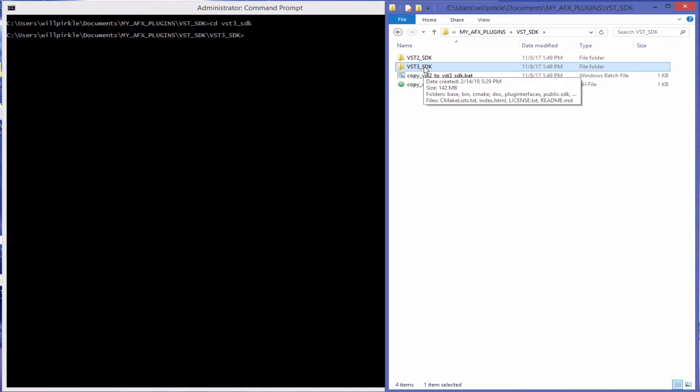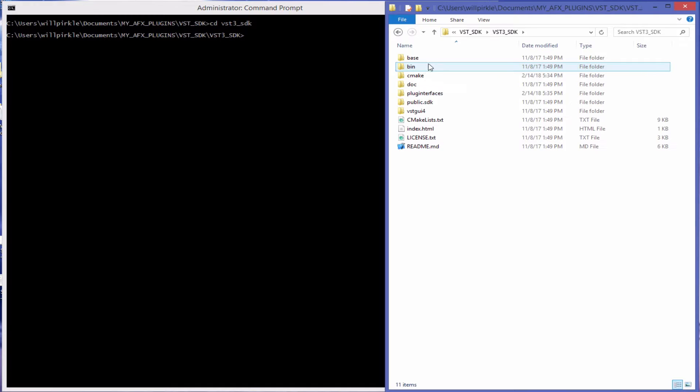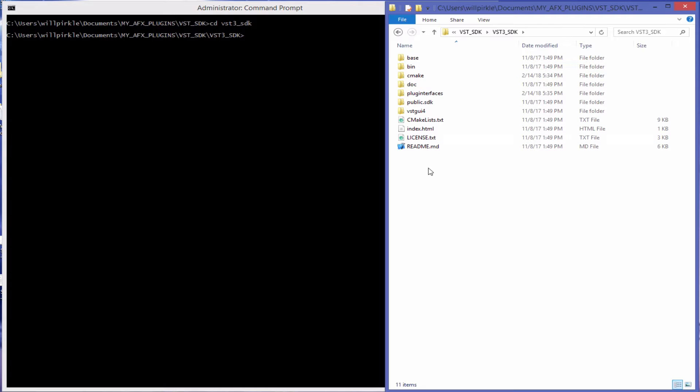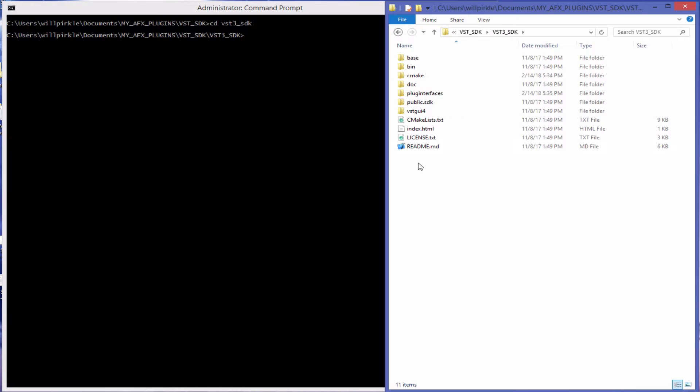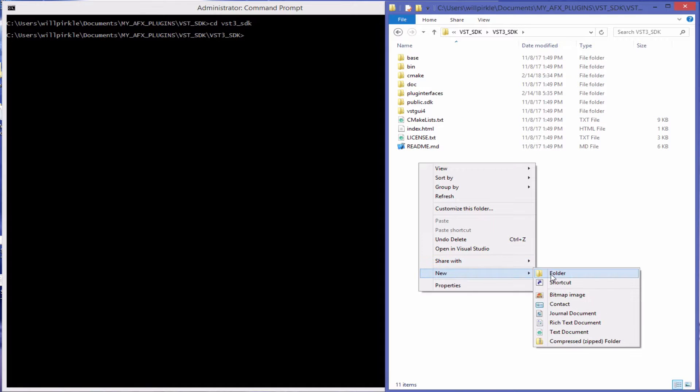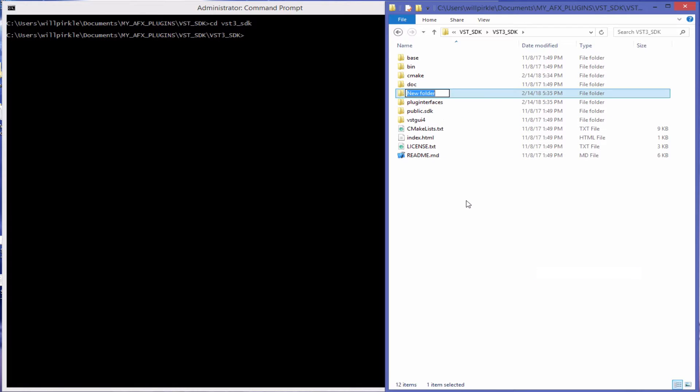So now that I've done that, I'll open up the folder here and this is what it's going to look like when you get it from Steinberg. You will need to make a subfolder in here and I'm going to go ahead and create that right now and I'm going to name it Build.